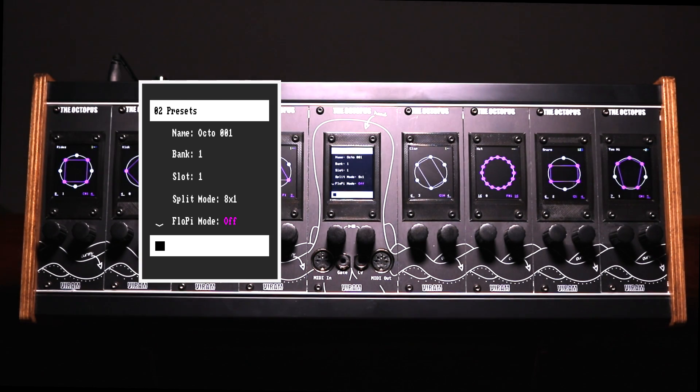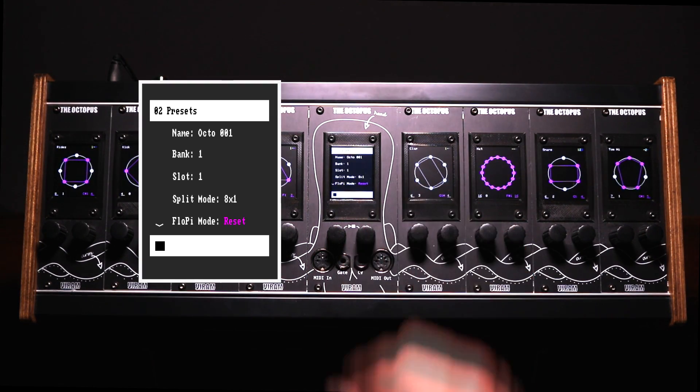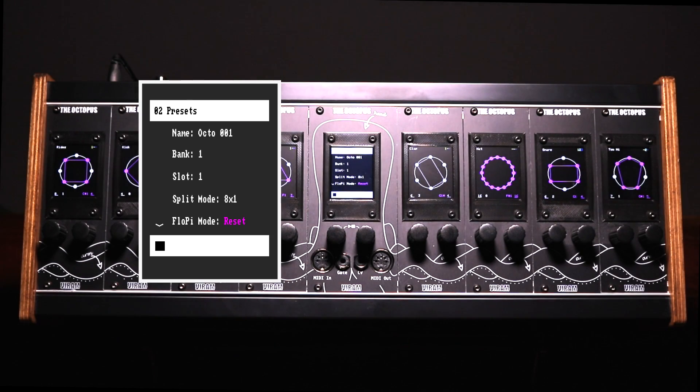Two modes, continuous and retrigger, define how the sequencer should react when it receives MIDI information.